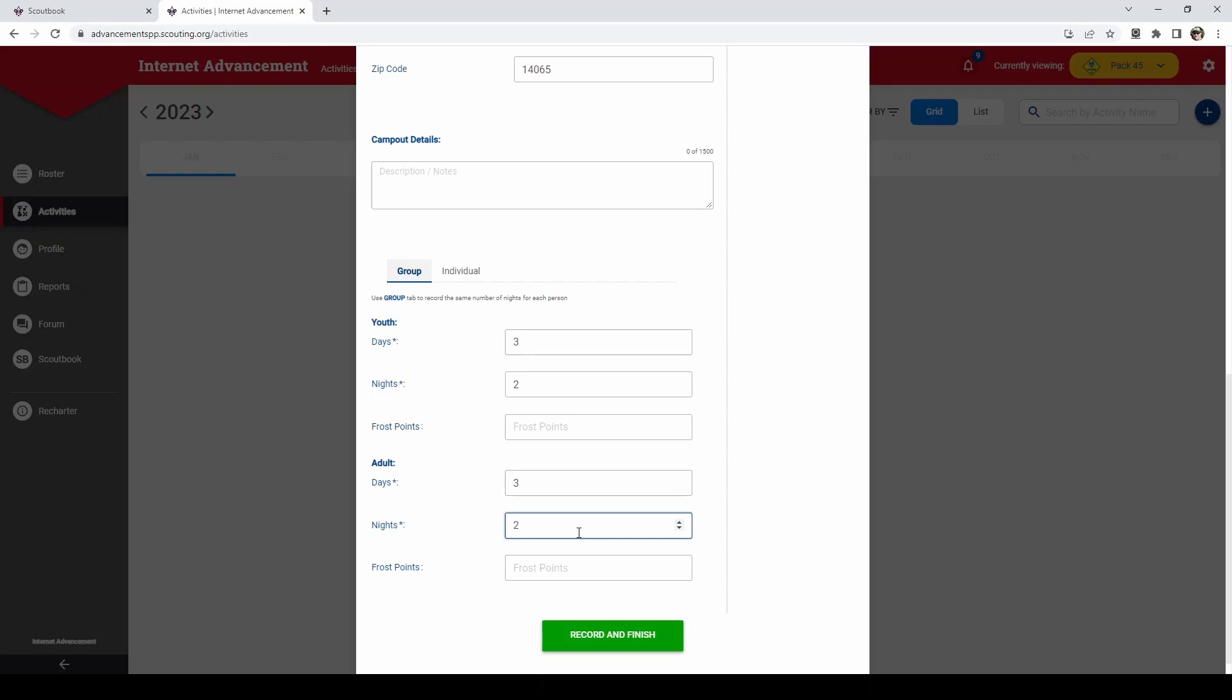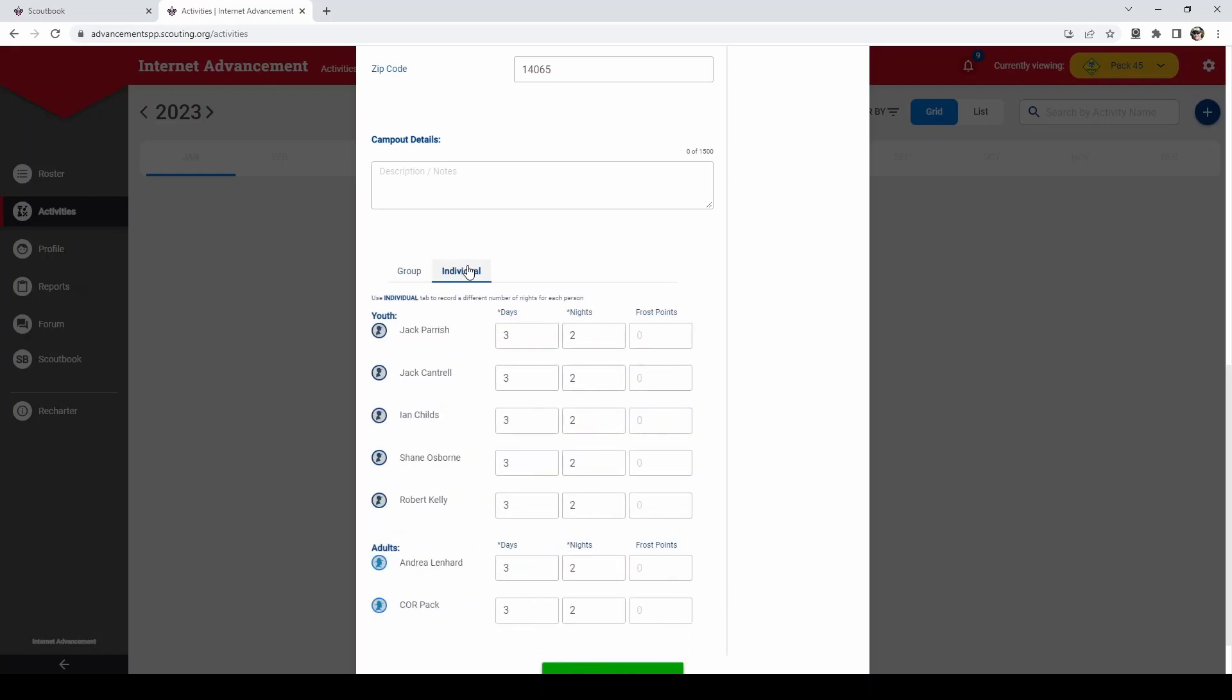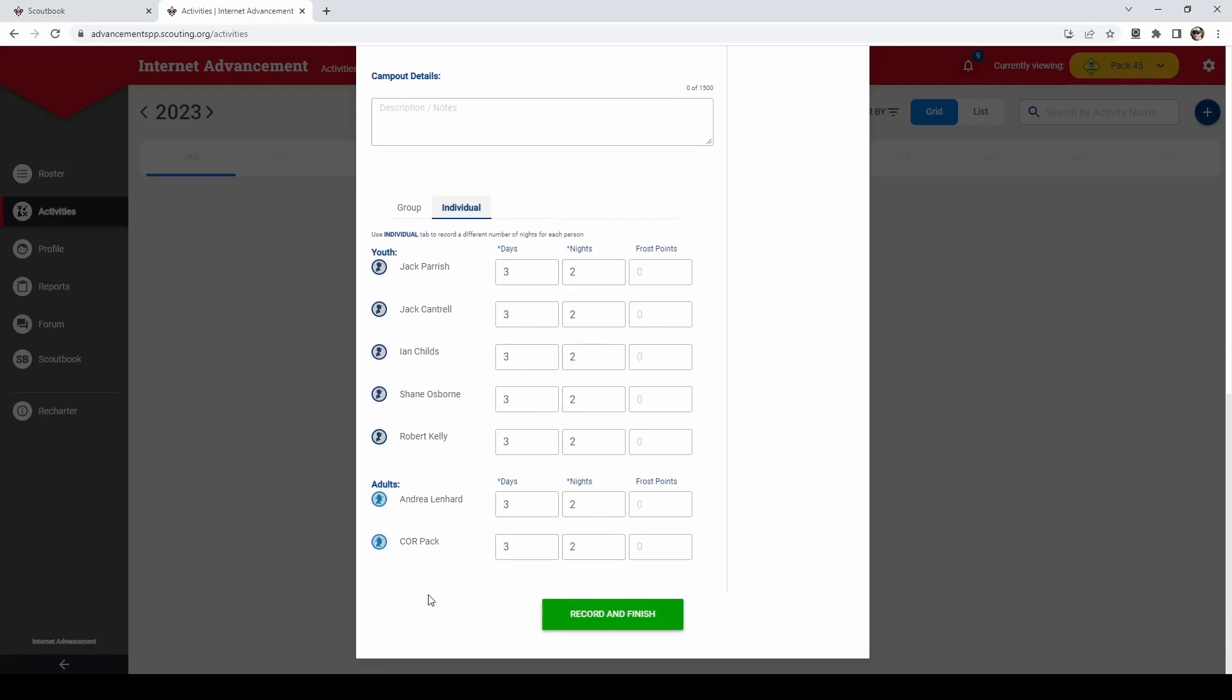Now, in case you have anybody that did not stay for the entire time, you can go to individual and you can edit each person's days and nights. So on here, if Robert was only there for, he had something going on on Friday, so he couldn't make it out until Saturday. So he had two days, one night. And you'll click record and finish.